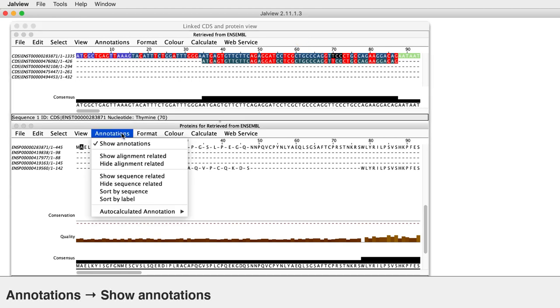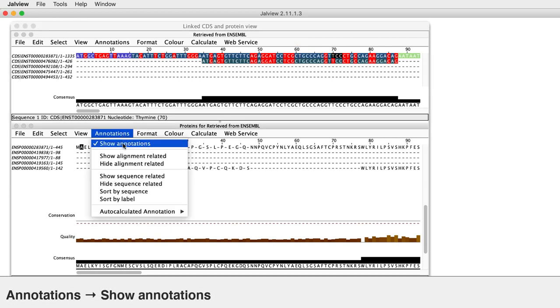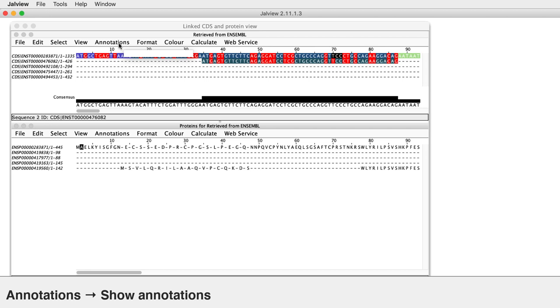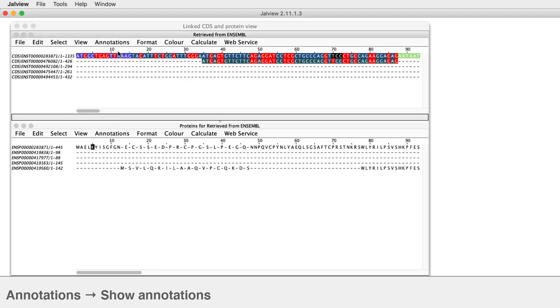Select Annotations and then Show Annotations in both the Protein and the CDS panel to hide the annotation rows.